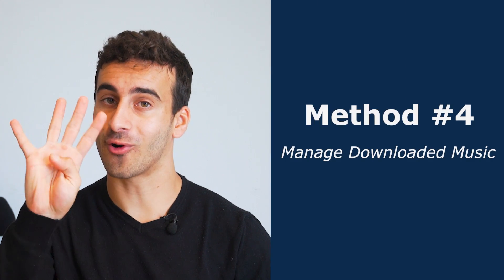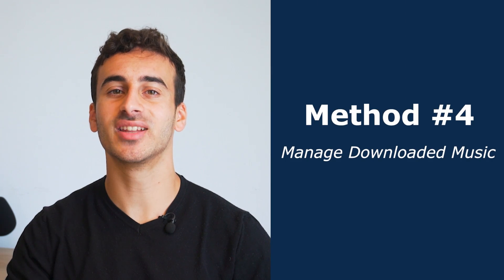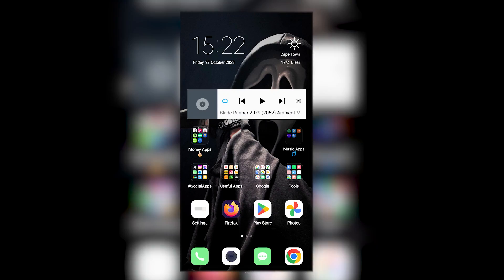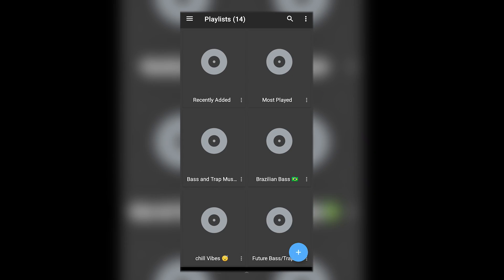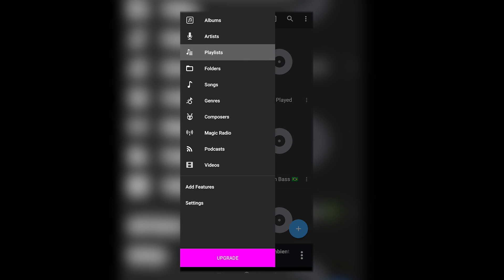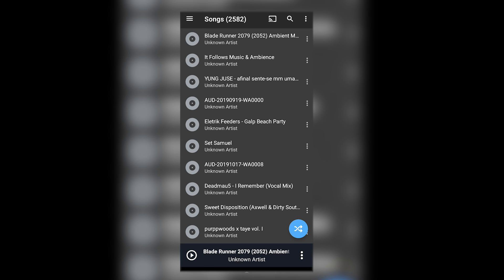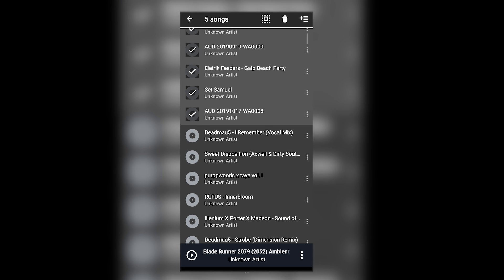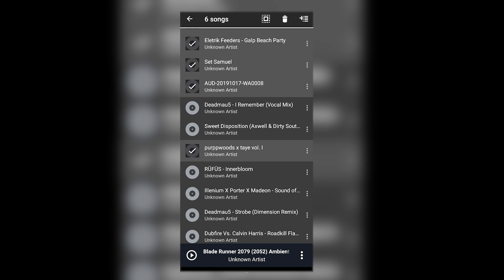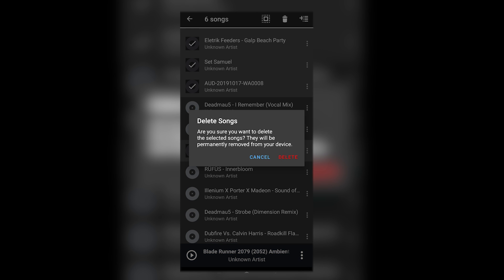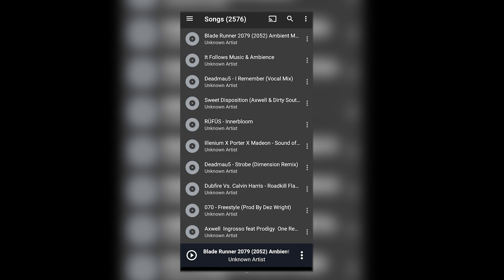Method four, manage downloaded music. Music files can be everywhere on your phone. Let me show you how I clean my phone for free using this method. Let's open your preferred music player app and navigate to the library and then select songs or downloads. Long press on the songs you want to remove and find and tap on the delete or trash icon to free up some space.